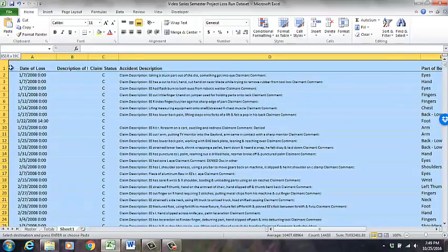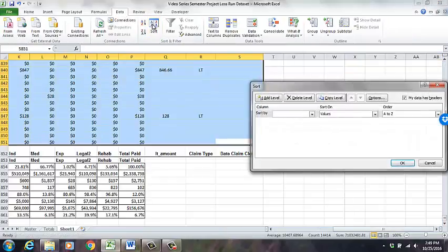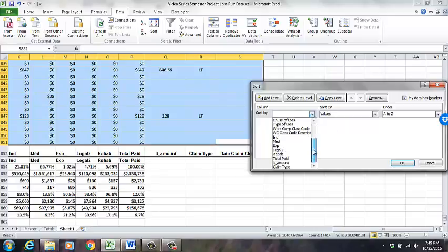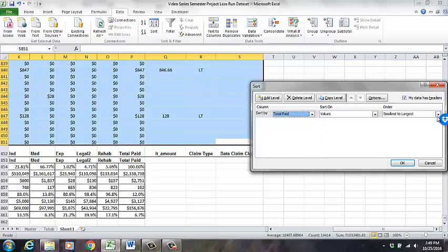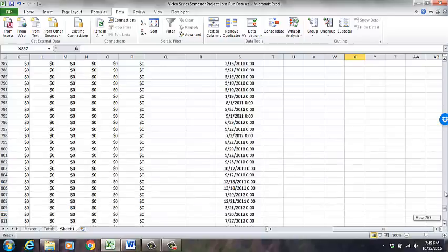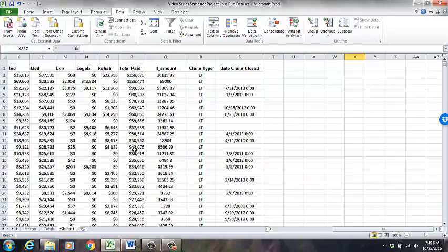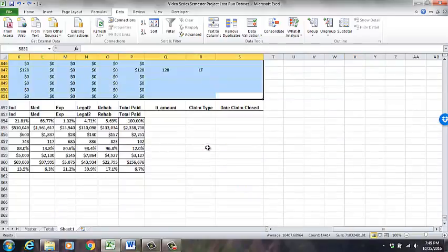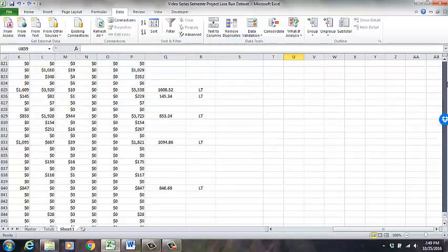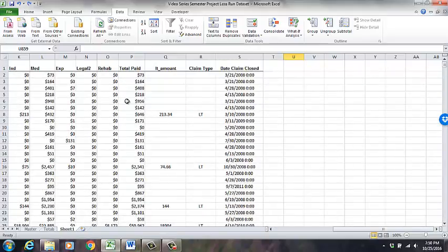There are two ways to sort. One is to highlight the entire field of data — I started on the bottom right-hand most cell and clicked and dragged. Then go to Data, then Sort, and it asks which column you want to sort by. I want to sort by total paid, largest to smallest. Nothing down here changed because I didn't designate a particular range, which would have messed things up. Then I hit Control+Z to undo and go back.